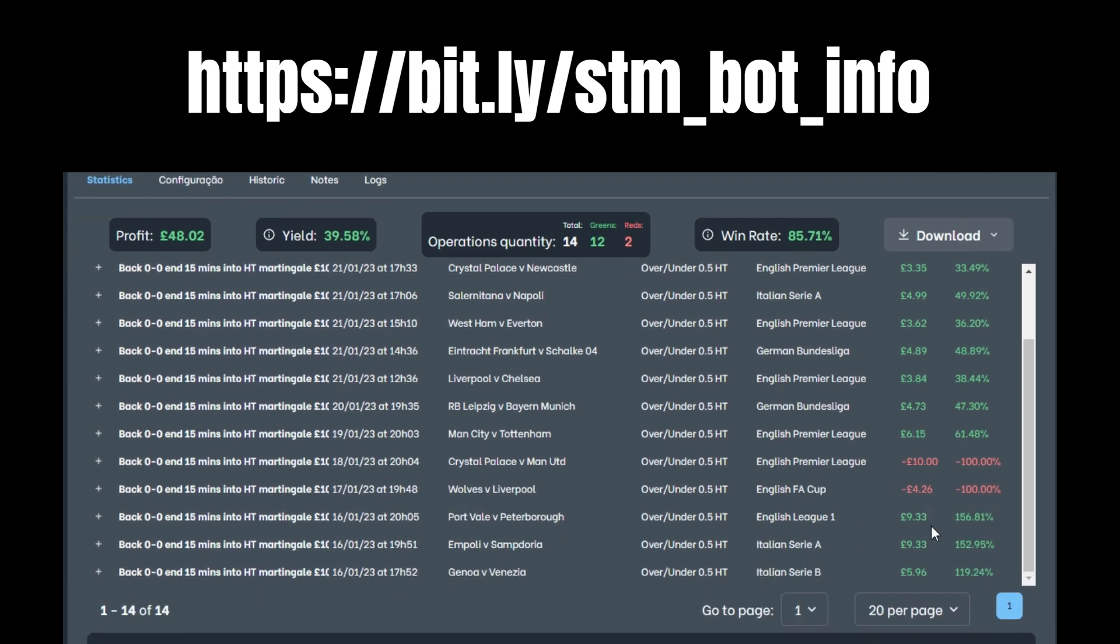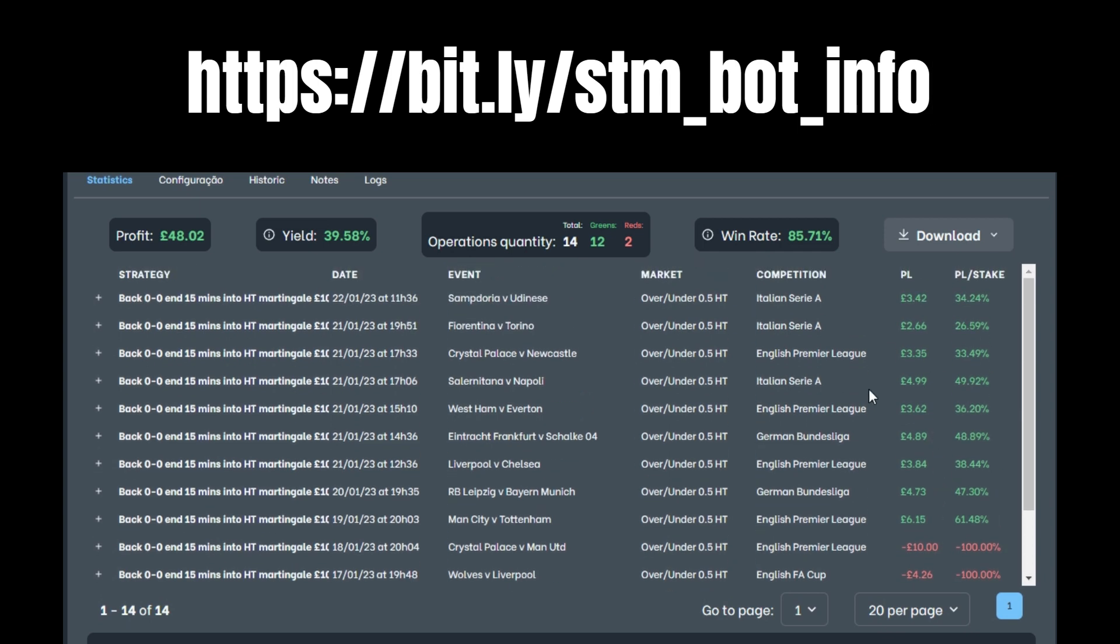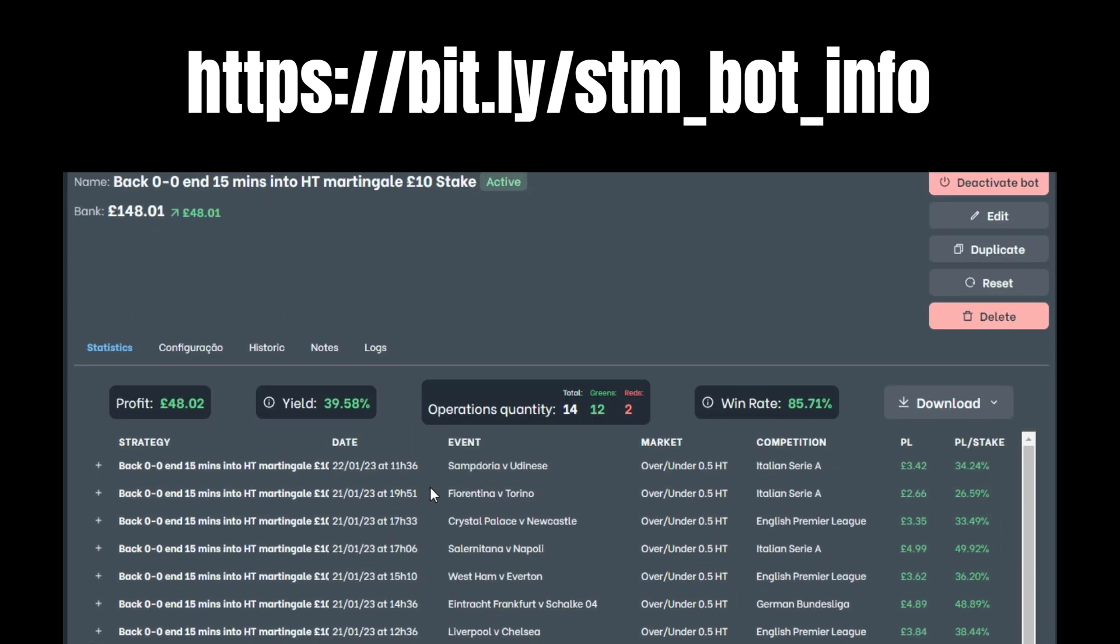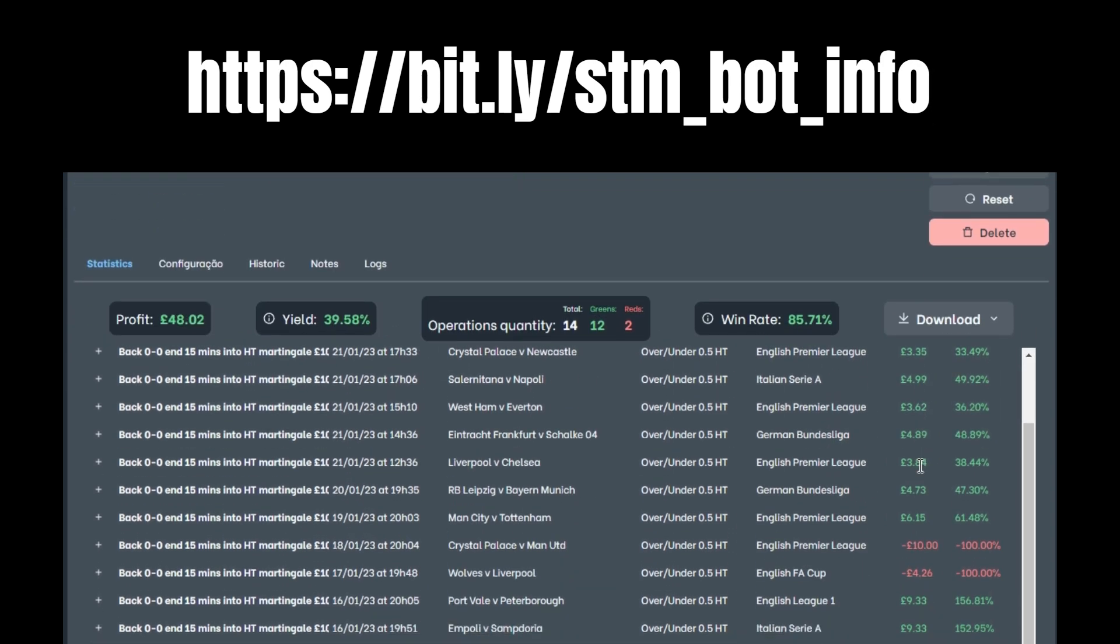It did well to start with, then it had a couple of losses. Obviously Martingale kicks in and it brings it back up again. It starts again and so on. In the meantime you're building your bank up as well, so it's not doing too bad at all.